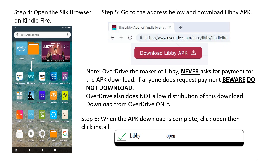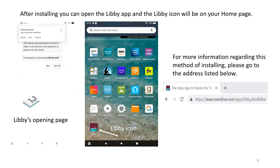Step 6: When the APK download is complete, click Open, then click Install. After installing, you can open the Libby app and the Libby icon will be on your home page. For more information regarding this method of installing, please go to the address listed below.